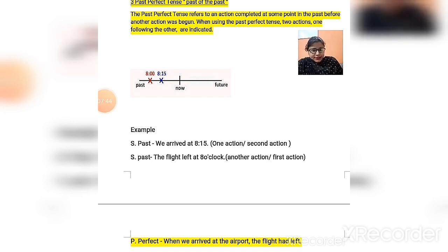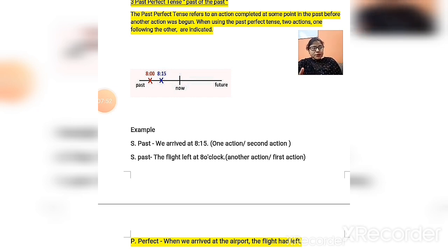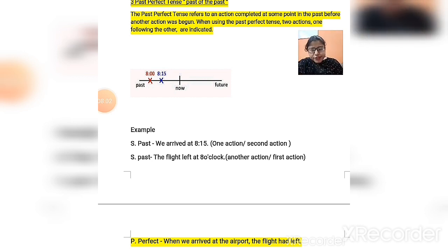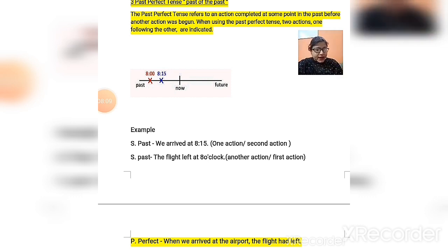Past perfect tense is sometimes called the 'past of the past.' We are going to study about the past of the past. It is called this because we use past perfect tense when we are talking about more than one action that happened in the past — more than one event that had happened in the past.